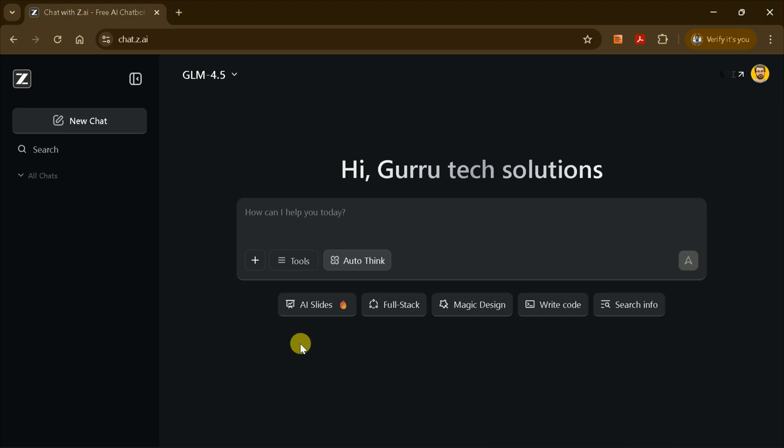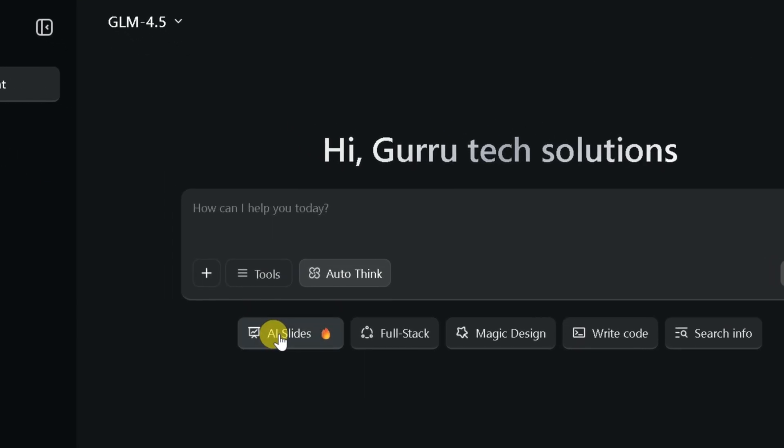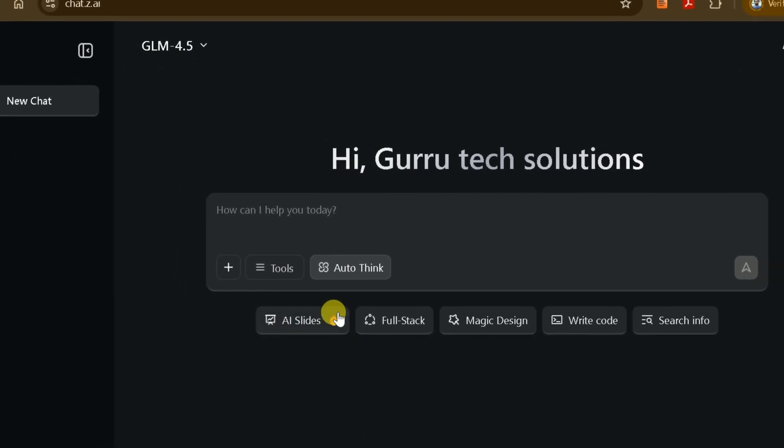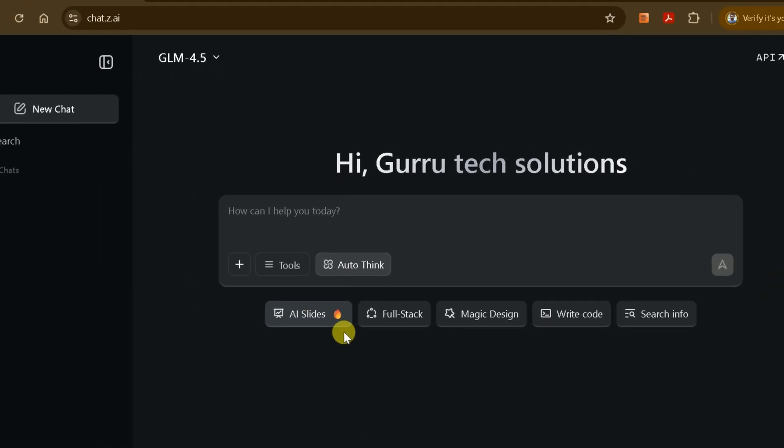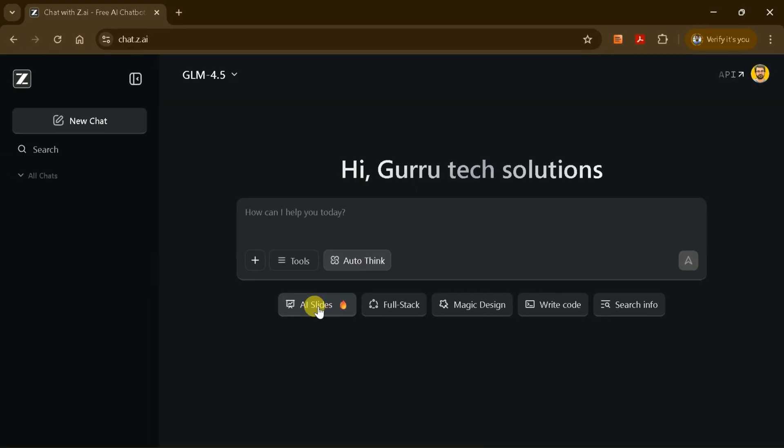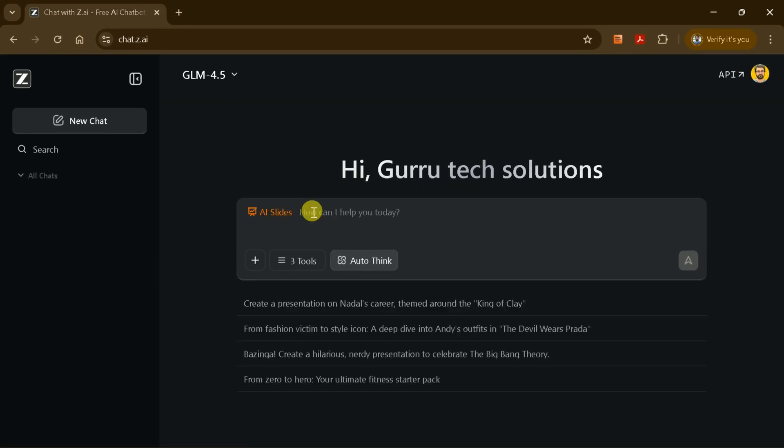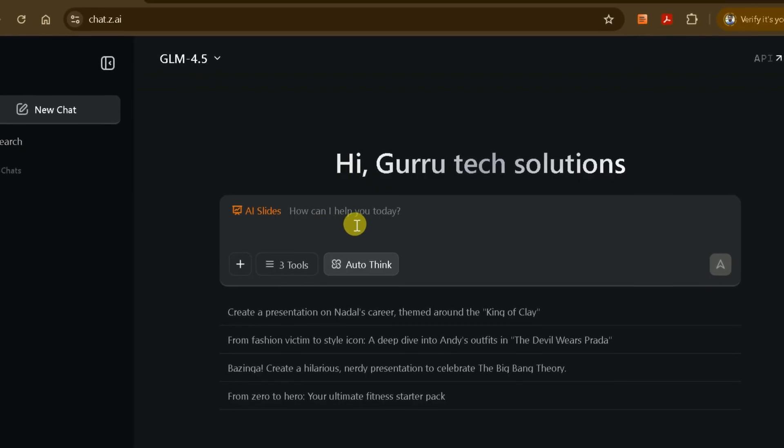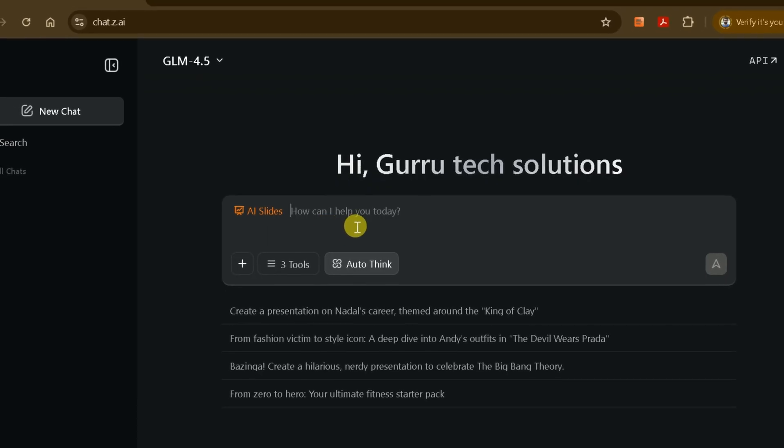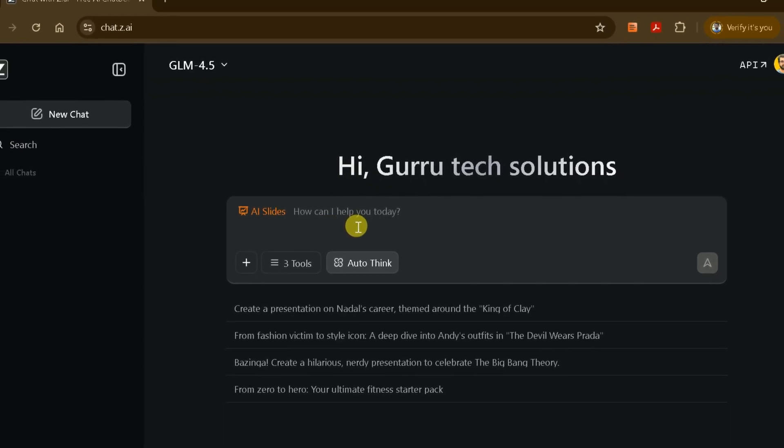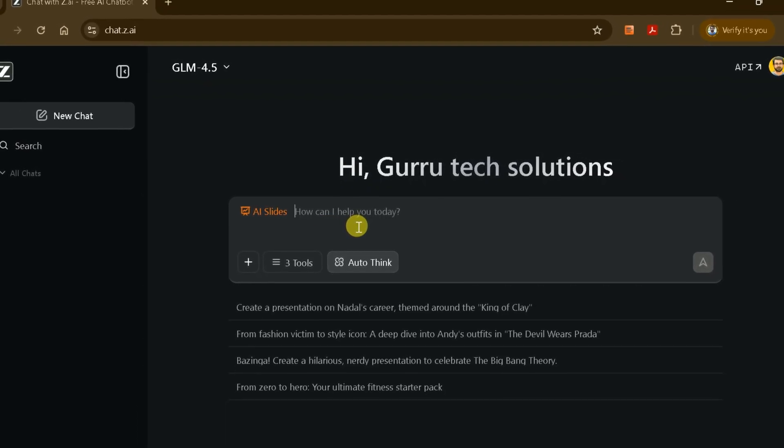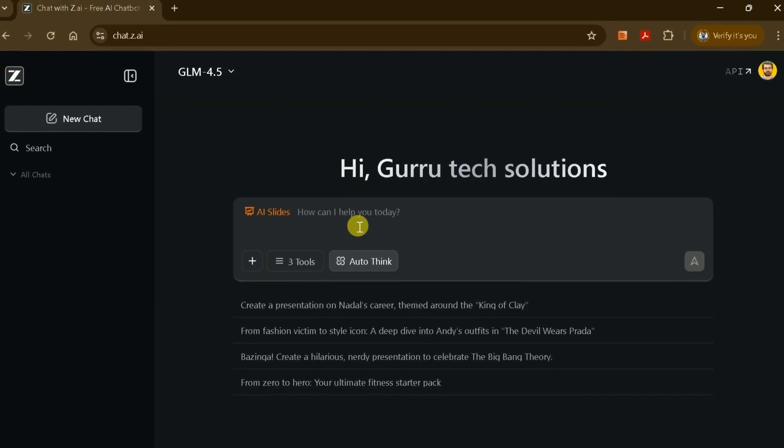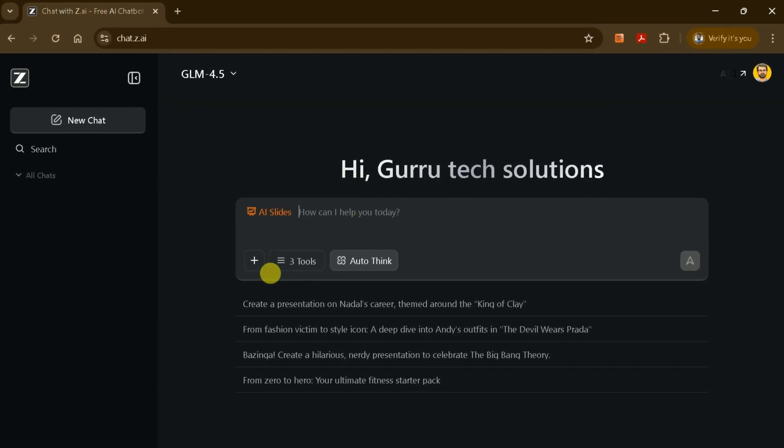On the ZAI homepage, look for the AI Slides option. This is usually prominently displayed, or can be found in the main menu. Click on it to open the slide creation interface. Here, you'll see a prompt bar at the top of the page. This is where you'll enter your instructions for the presentation you want to create.